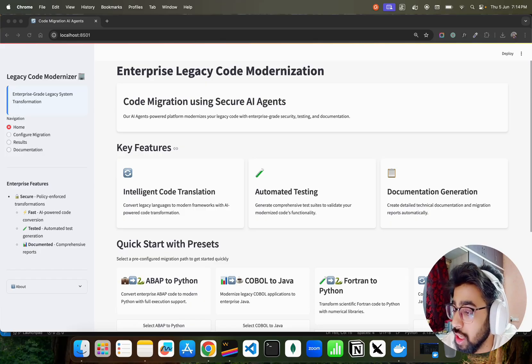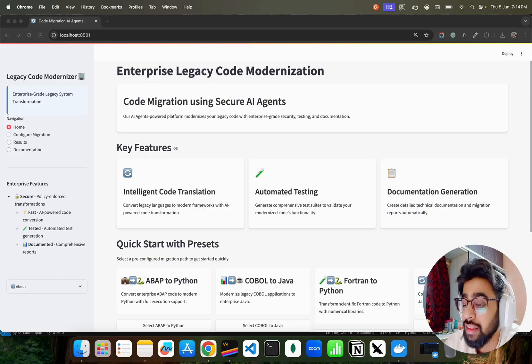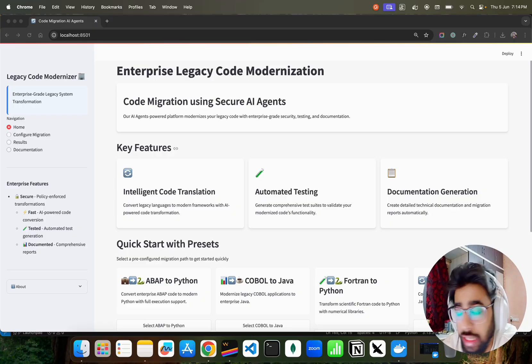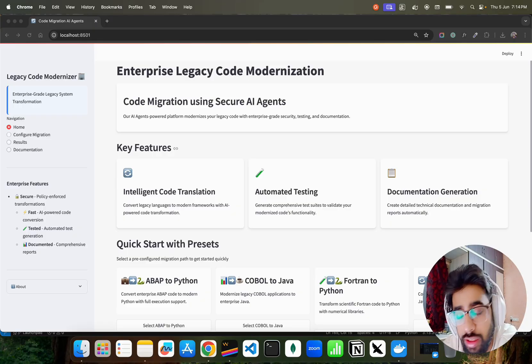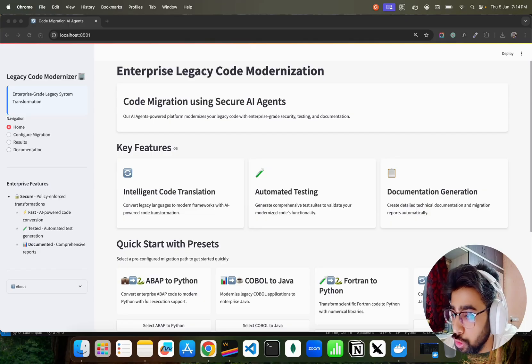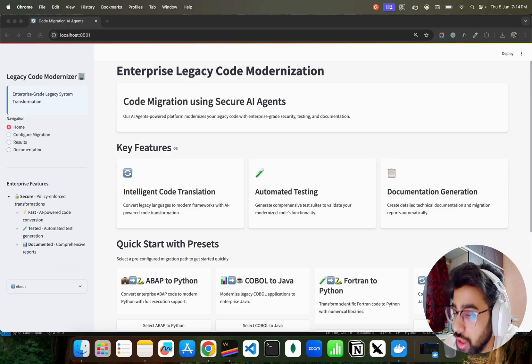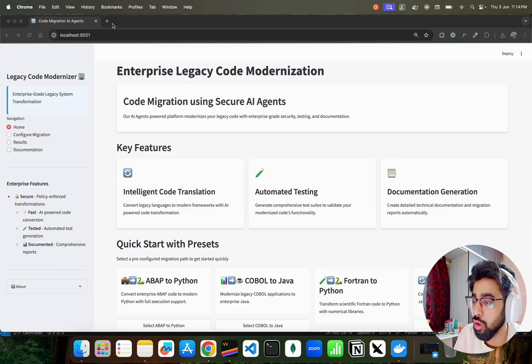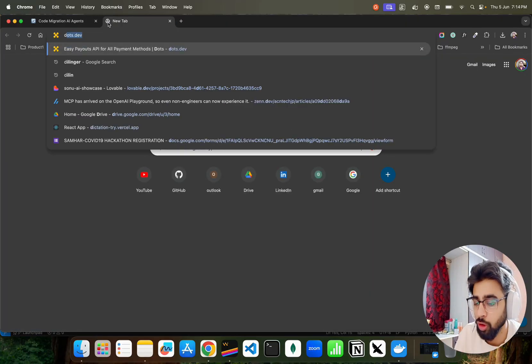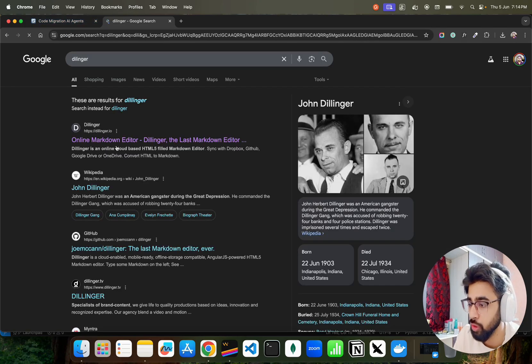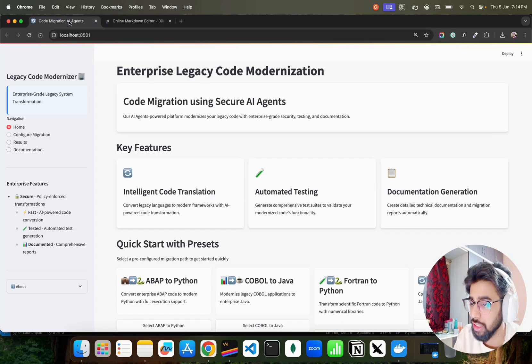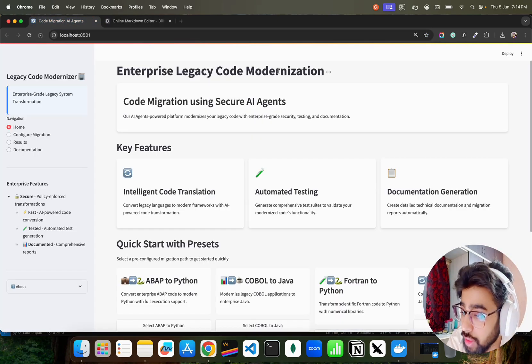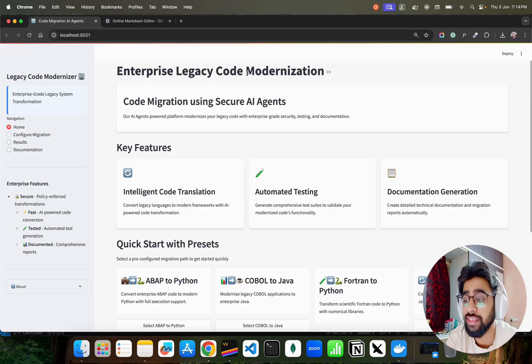If you look at here on my screen, I have built this multi-agent solution. It's really functional, really works, really good. I have tested it on different things. I'm going to show you a few things here. It says Enterprise Legacy Code Modernization. Let me also open Dillinger here, I want to show you something on the markdown.